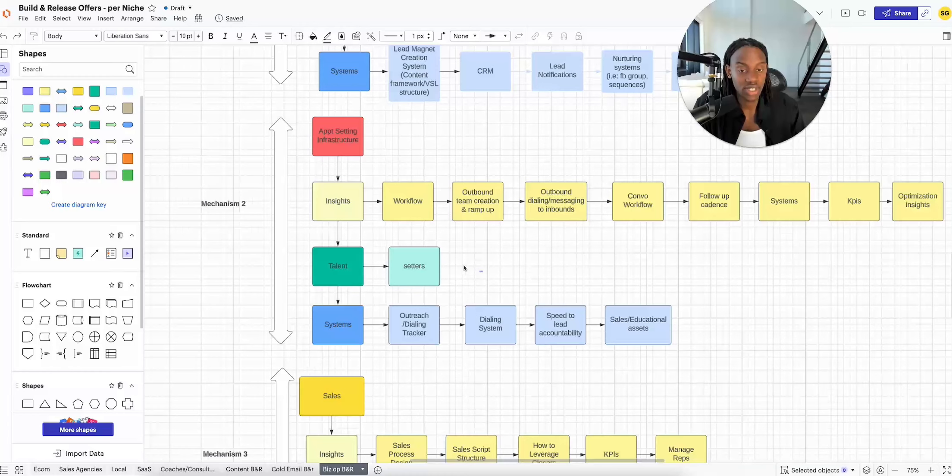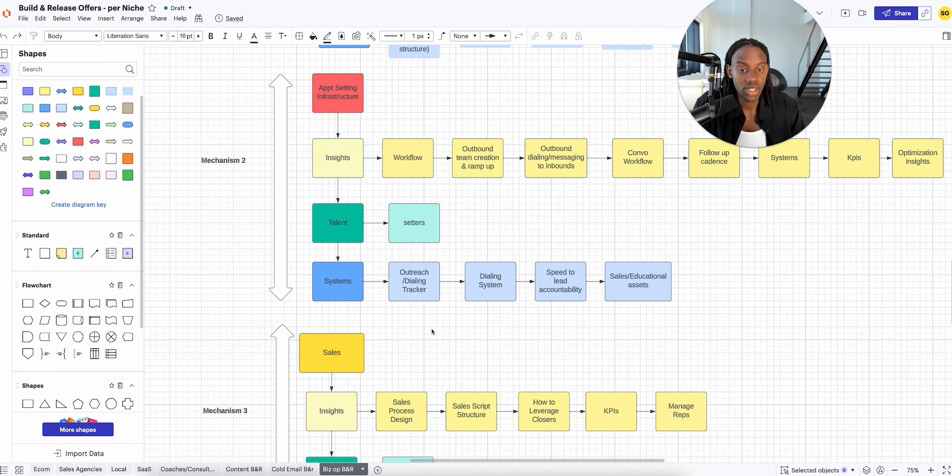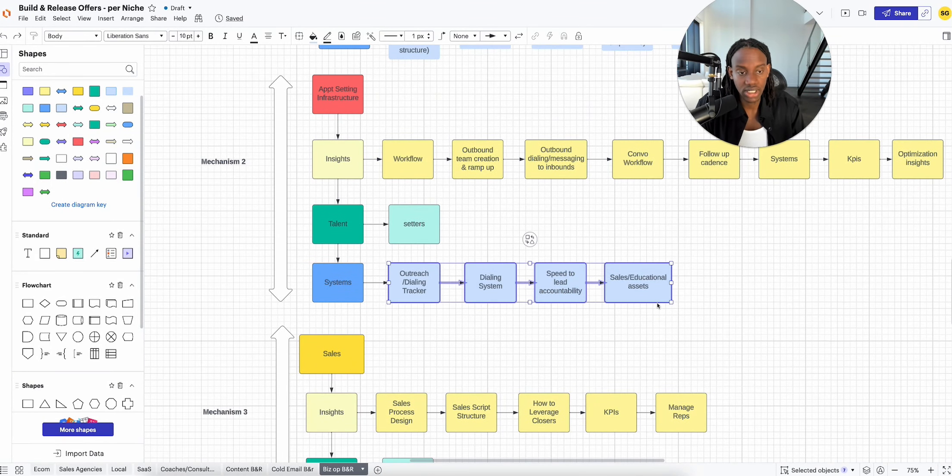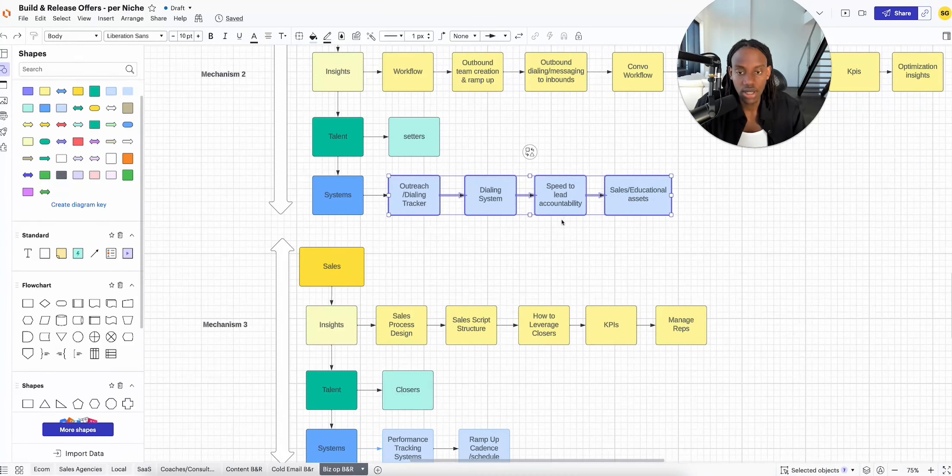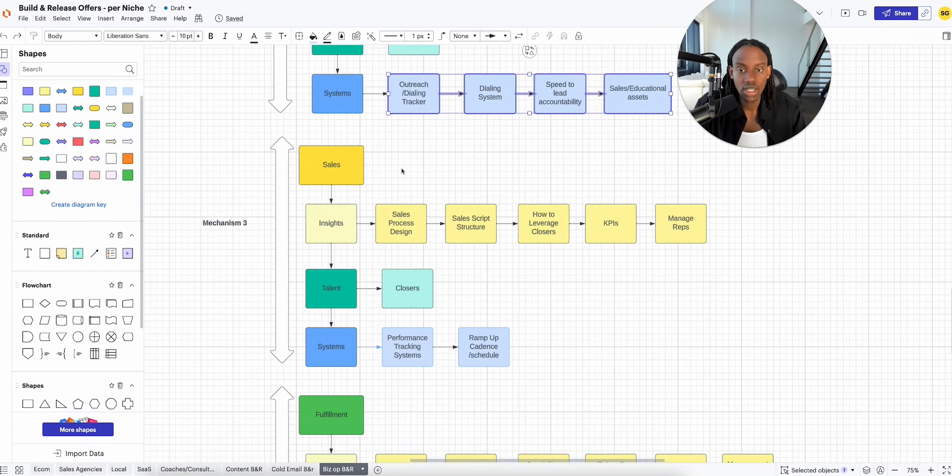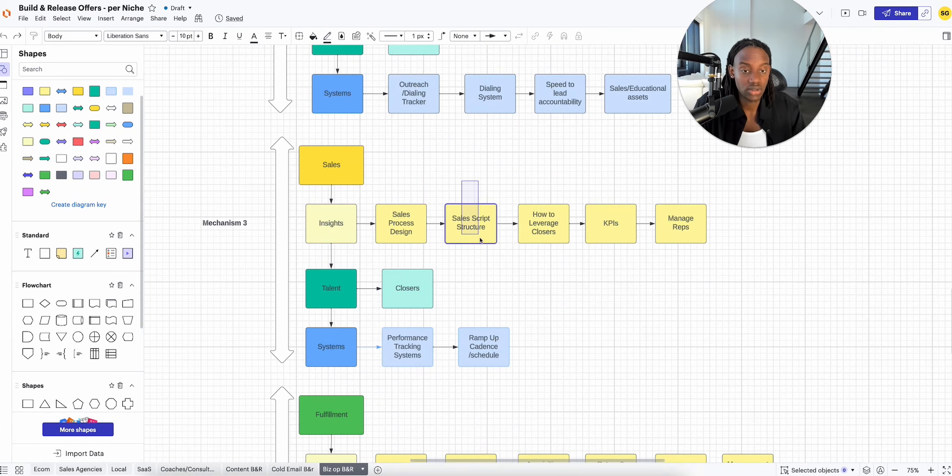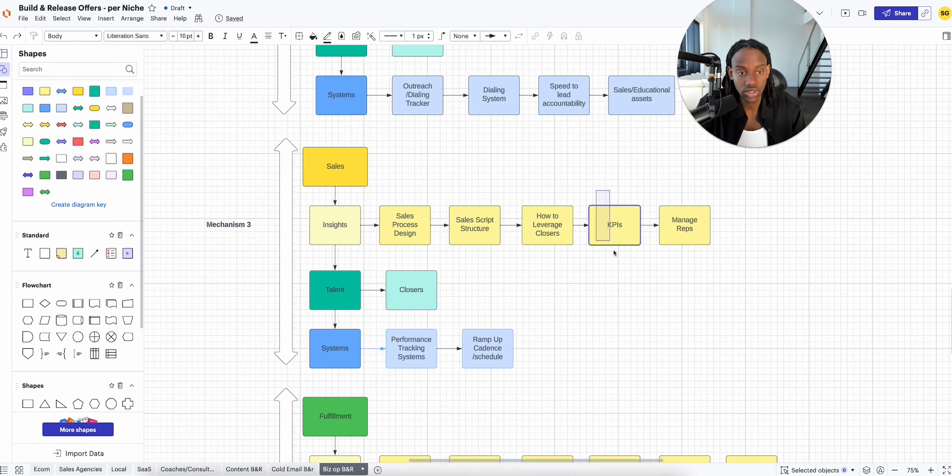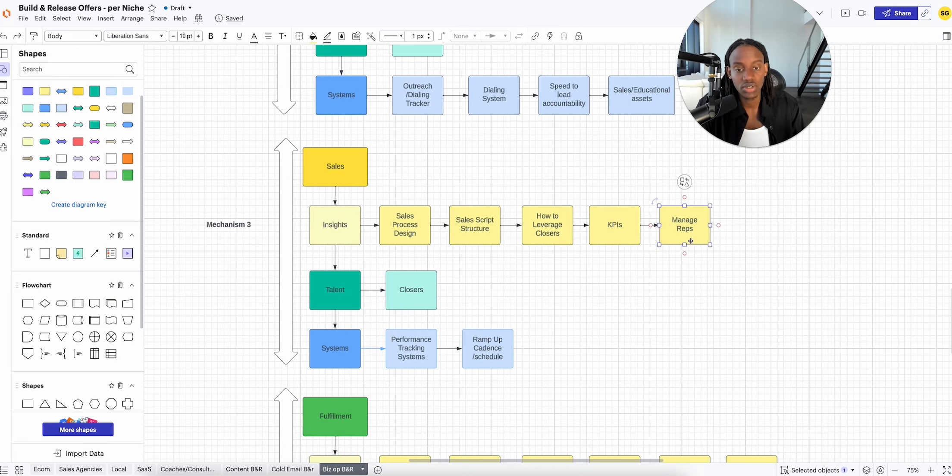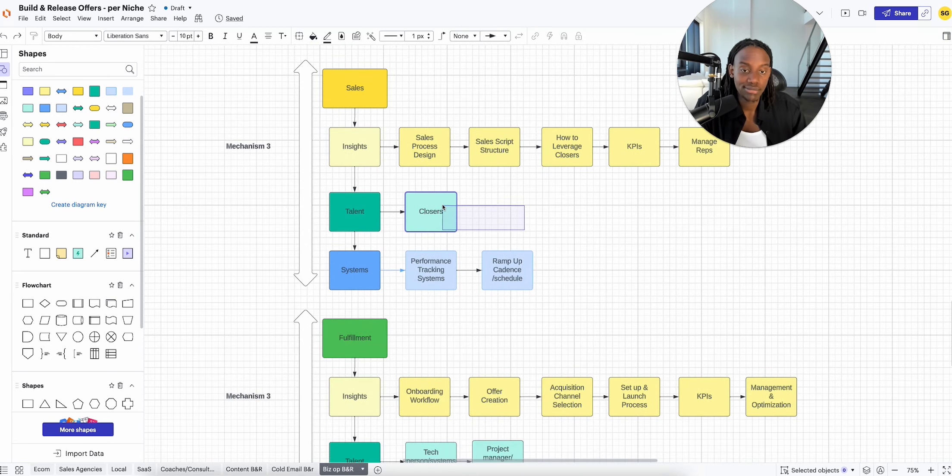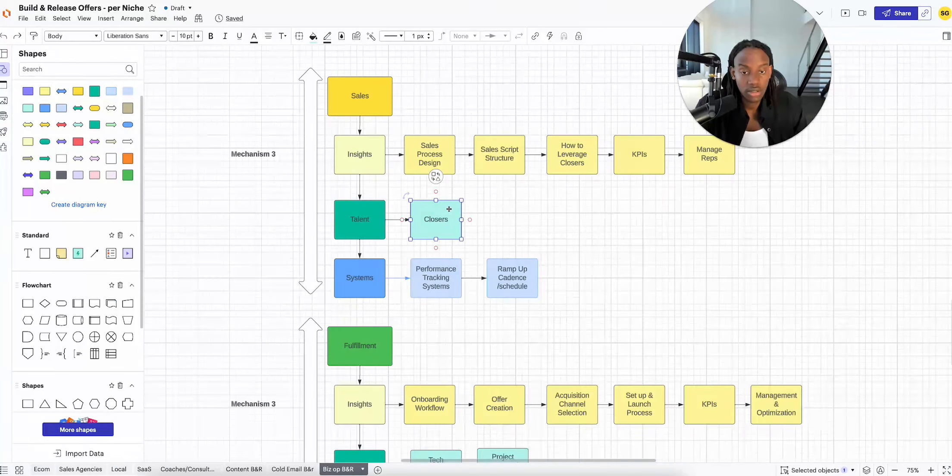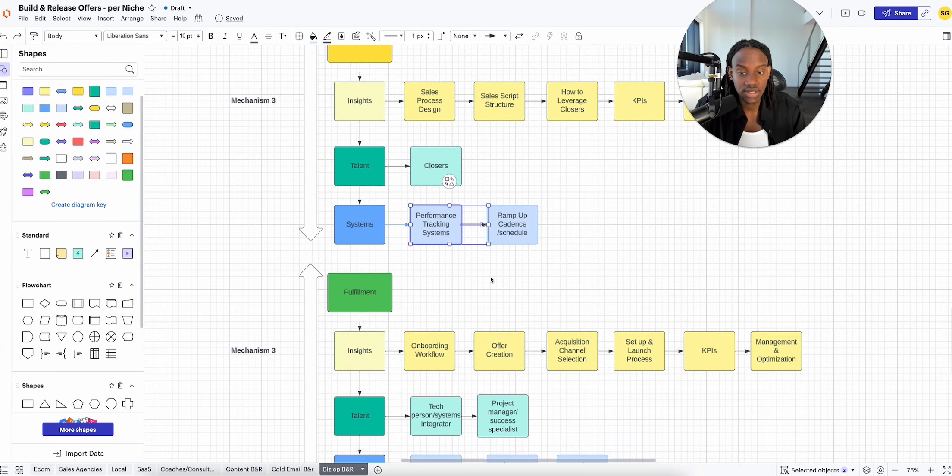The people to do all this, the setters. Then systems wise: outreach, dialing tracker, dialing systems, speed to lead accountability, sales and educational content, aka sales assets. In sales, they need to understand the sales process, the sales script structure, how to leverage closers, KPIs, how to manage reps, and preferably they need a closer. Then they need these systems.